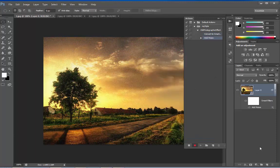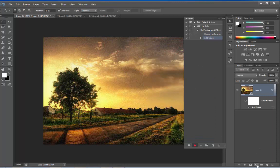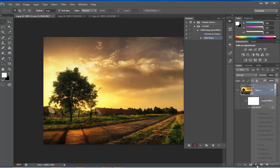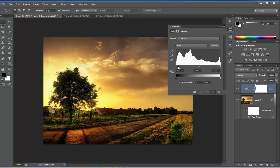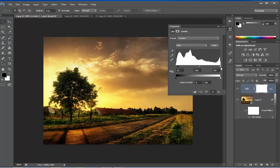Let's add an adjustment layer. Say Levels. Let's adjust some Darkness, some Midtones and some Highlights.